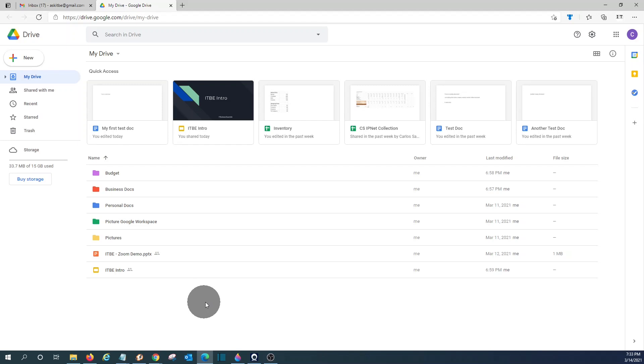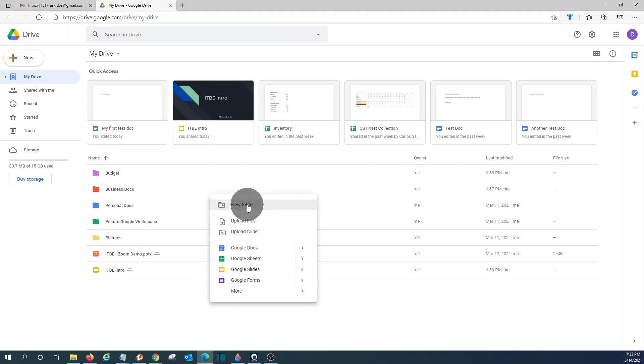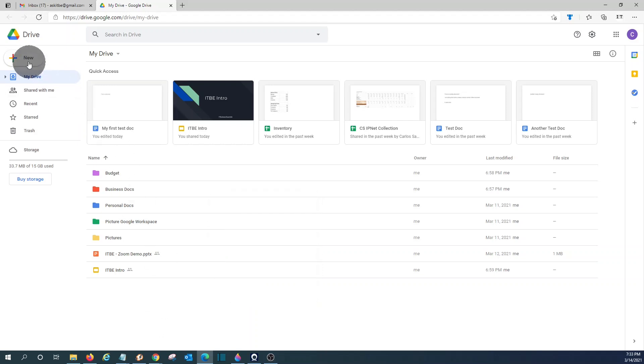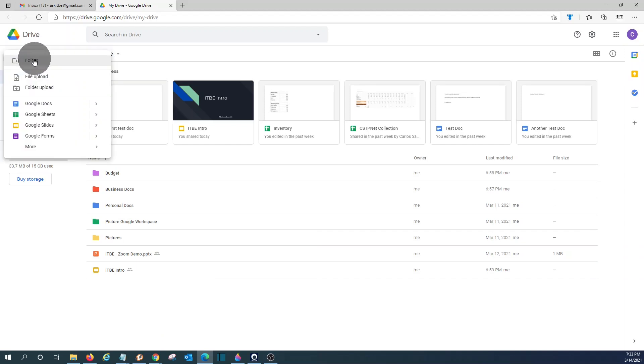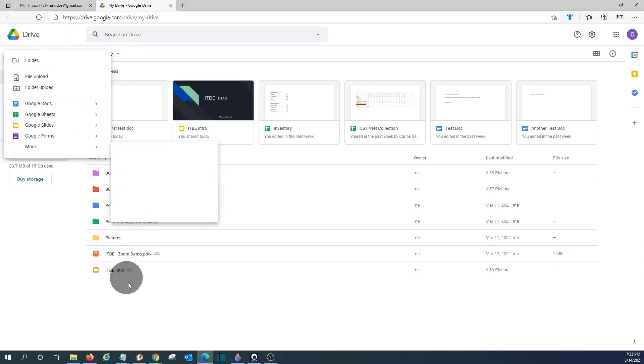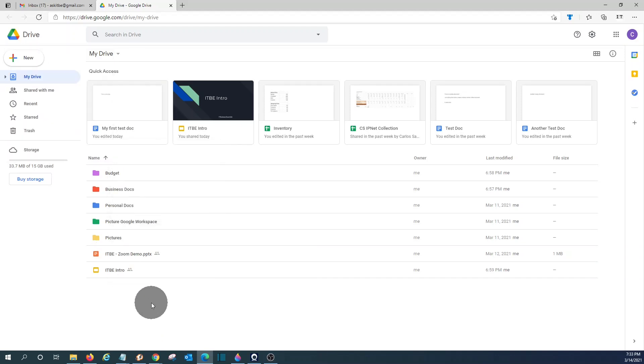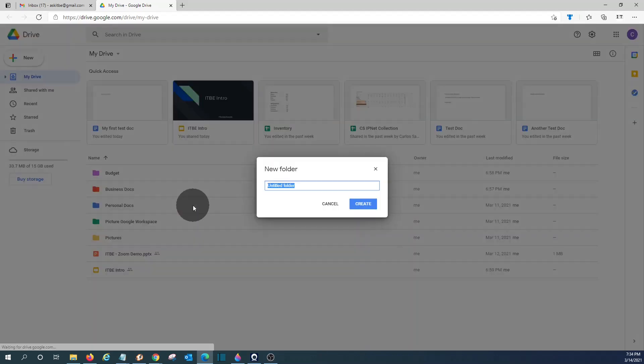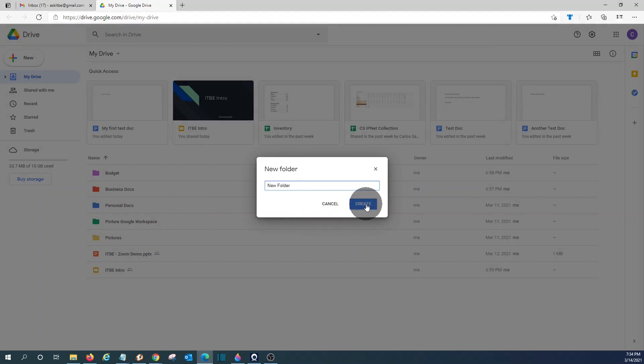If you do right click here, you will be able to create new folders, upload files, upload folders, or you can create documents. You can do the same if you click on the new button here on the left. You will be able to create folders, upload files, and so on. So let's say that I want to create a new folder. Click here, enter the name of the folder, and click Create.